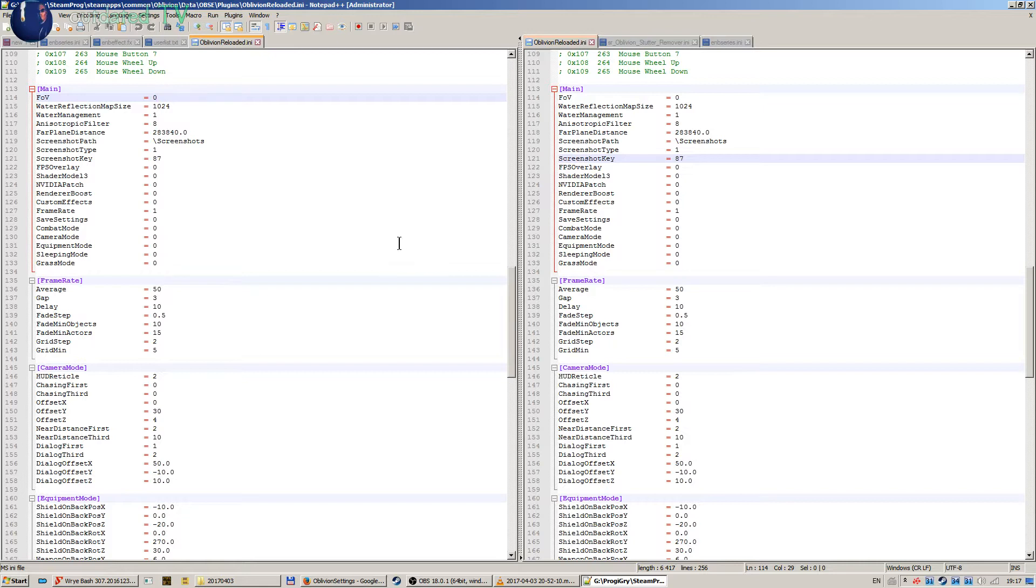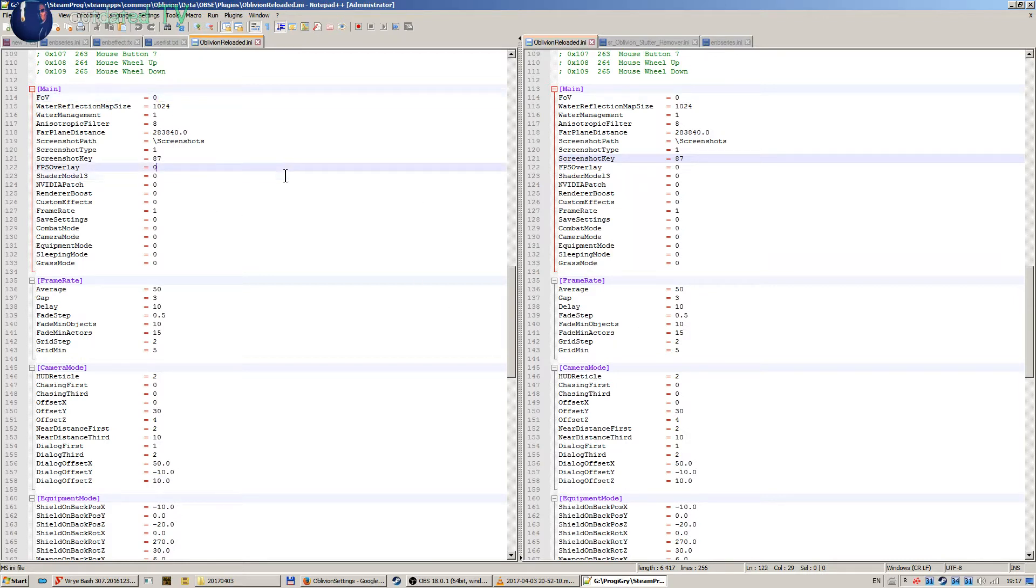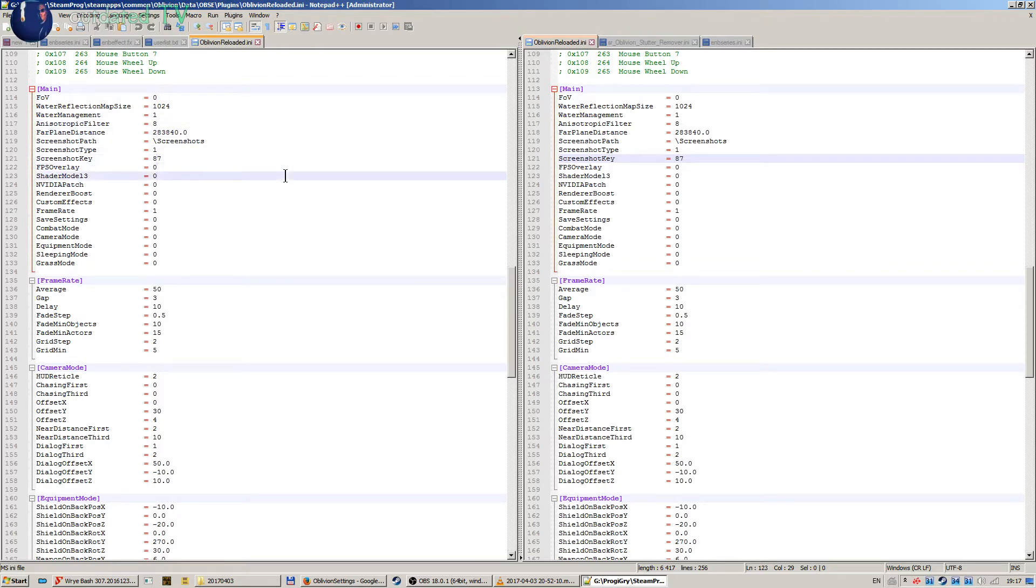So I decided to come up with this little update and explain why some settings are set as they are. Here the shader model 3 must be set to zero when using with ENB. I don't have Nvidia card so I set Nvidia patch to zero.